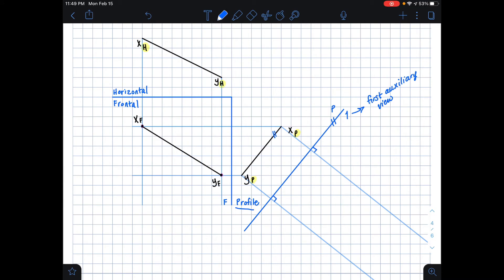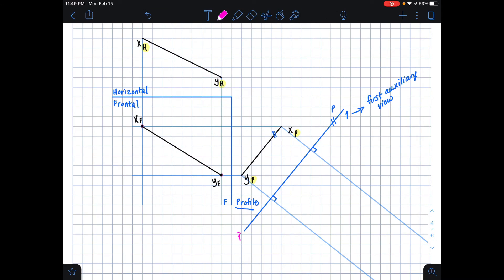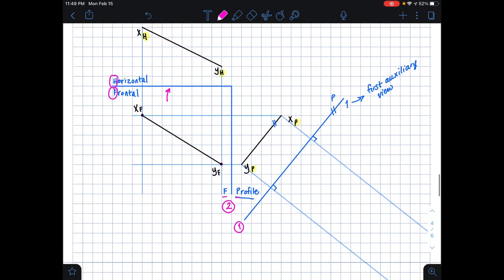Now the next step is to count two folding lines back. We made the P1 folding line — that's one. Our other folding line is FP — that's two. Note that I'm not jumping all the way to the HF folding line; that would be three folding lines back. We're primarily working with the profile view and the frontal view, because the frontal view is the one closest to our profile plane.